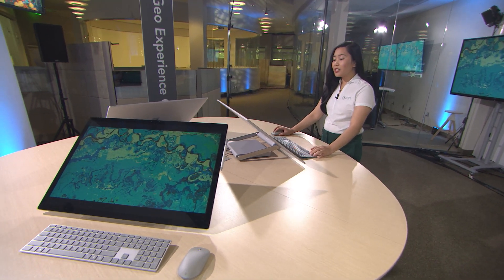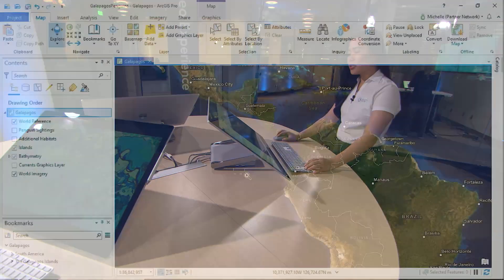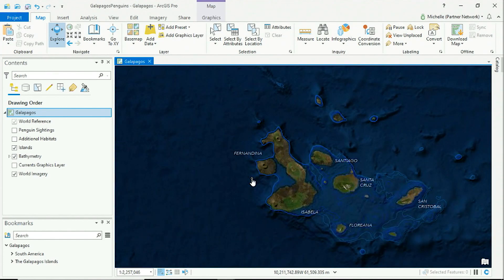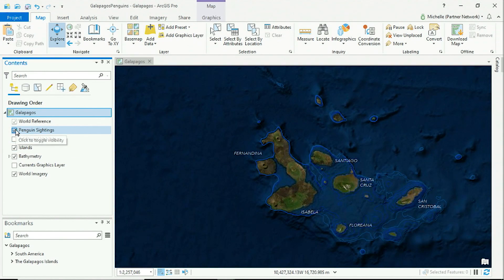To get started, let's zoom into the Galapagos Islands. The Galapagos Islands are the only place where penguins live north of the equator. So let's use the new map graphics to style and enhance this map.